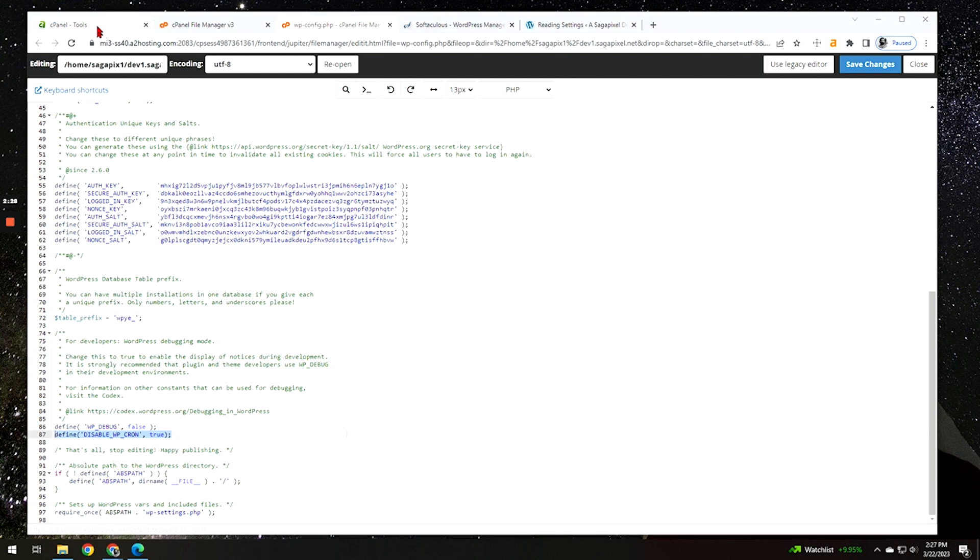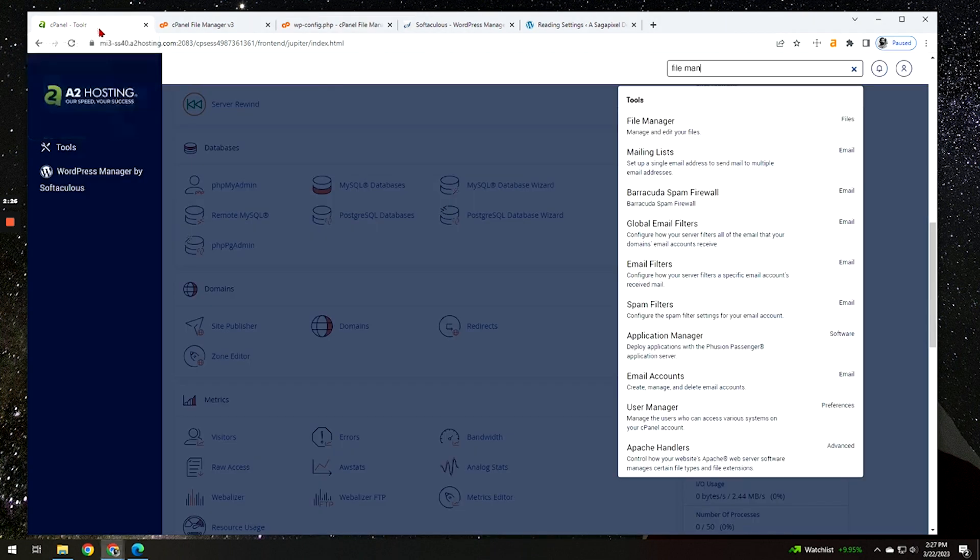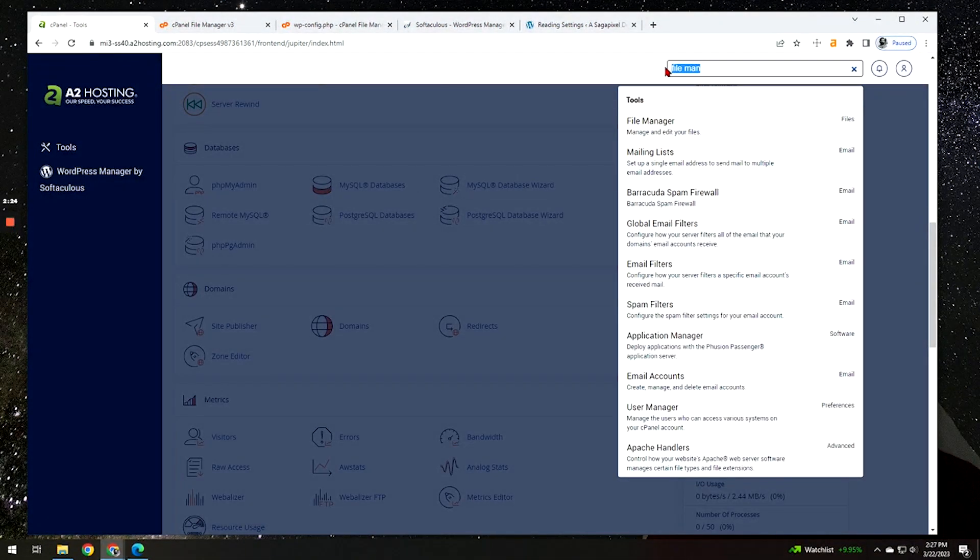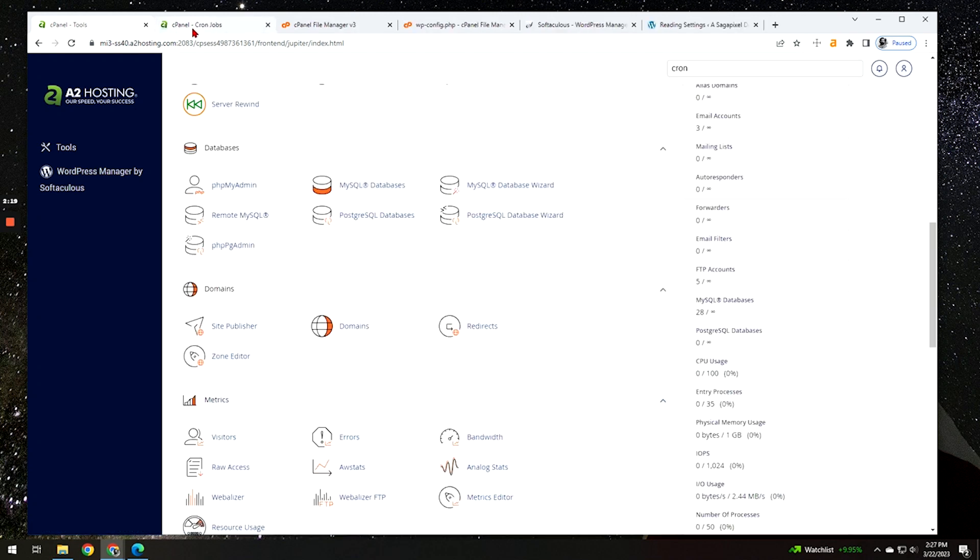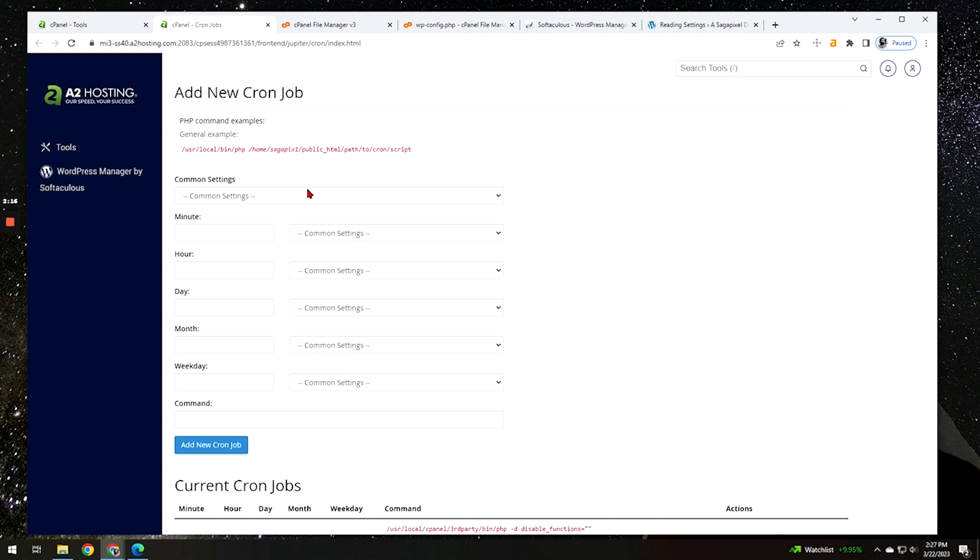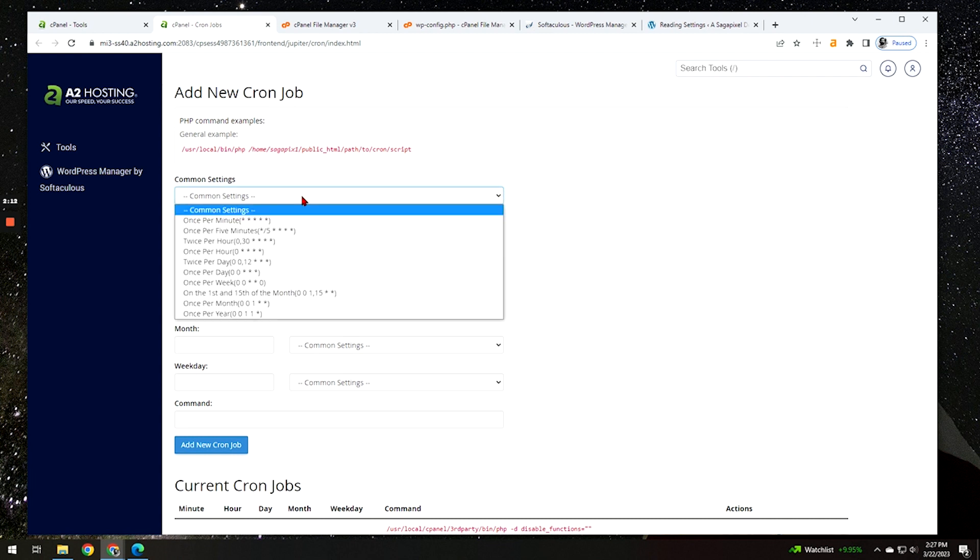What we're going to do is go back to the cPanel here and we want to type in cron jobs. Let's go ahead and go into there. And from here, this is where we have to set up.